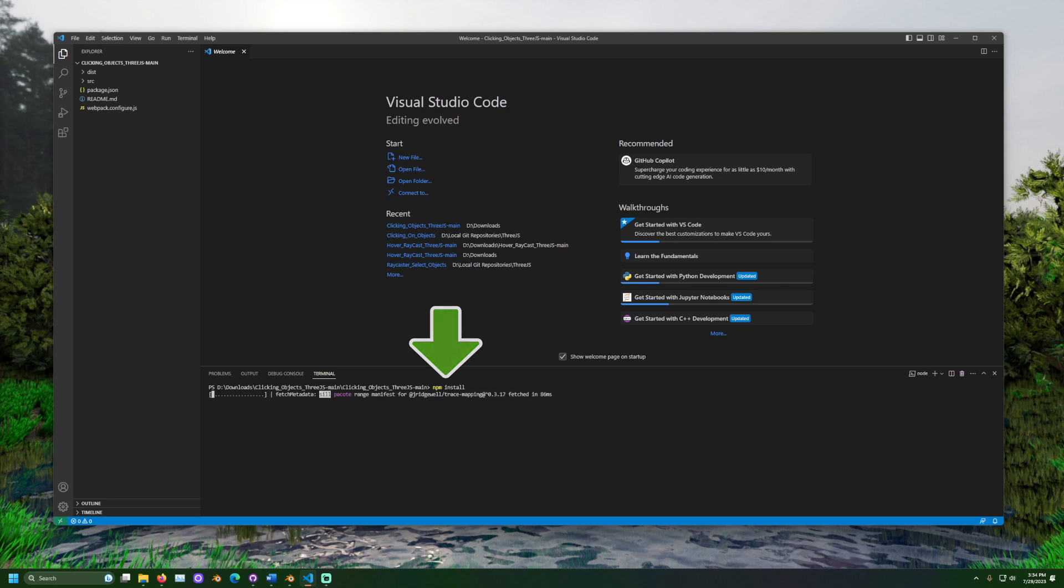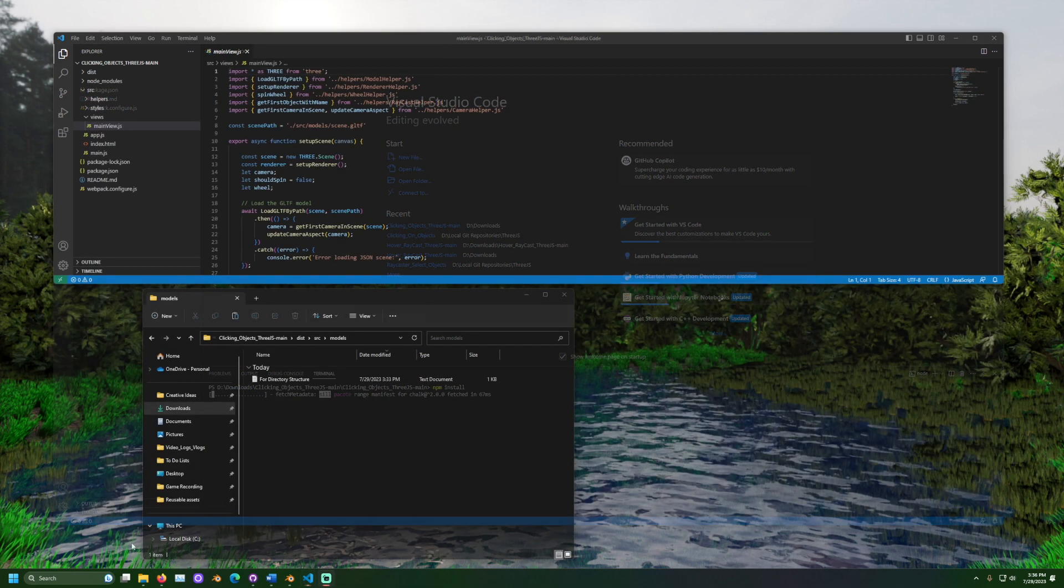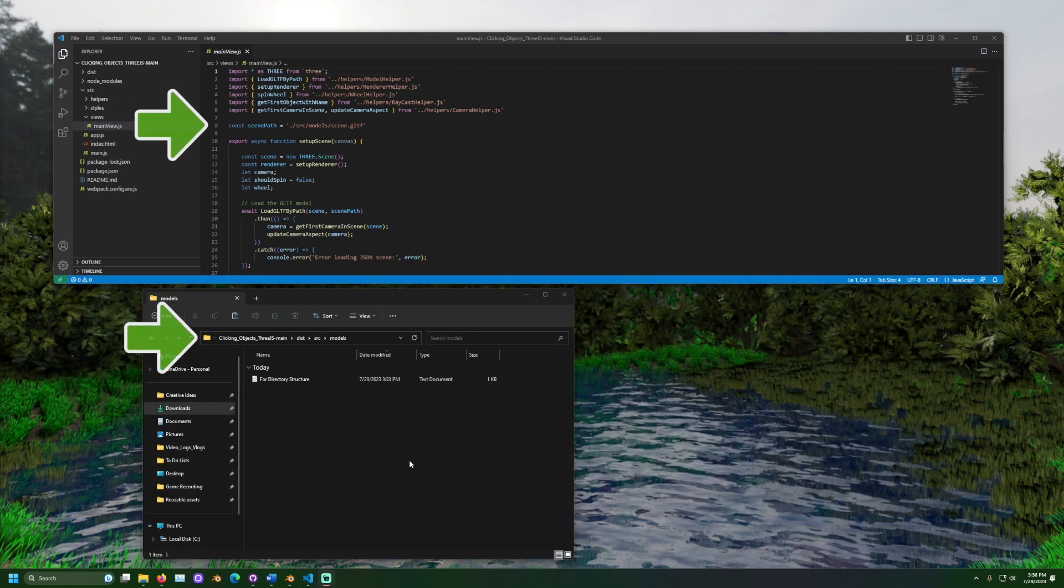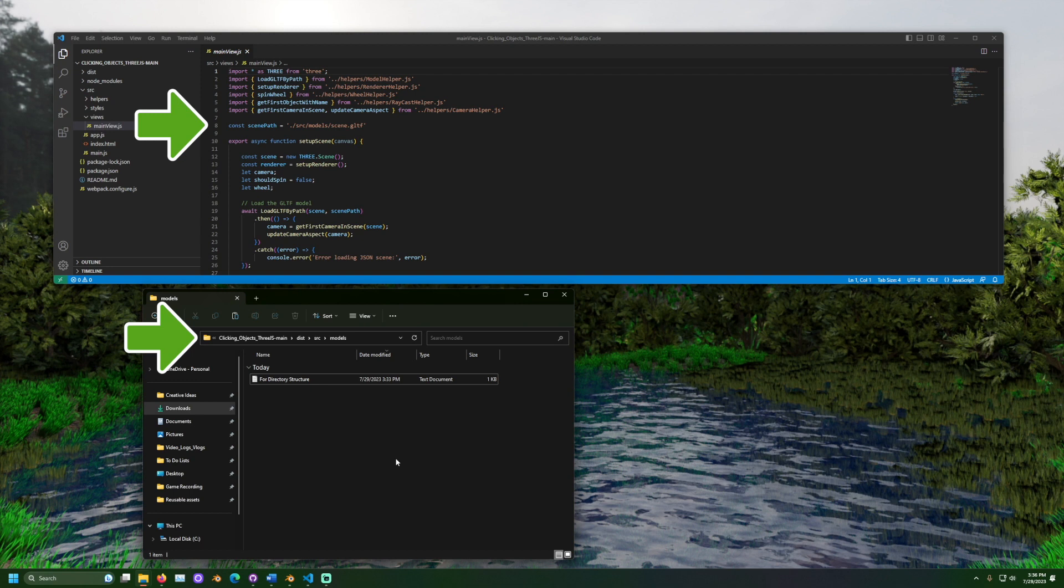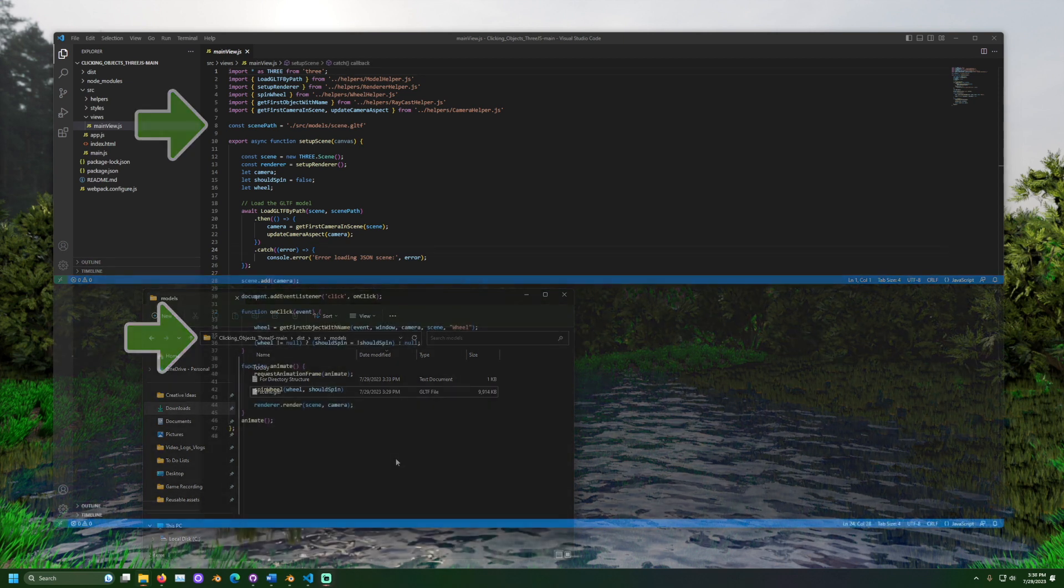If you are following along, make sure to paste your scene's file somewhere that the project can see it. The expected path can be found in mainview.js in the scene path variable.